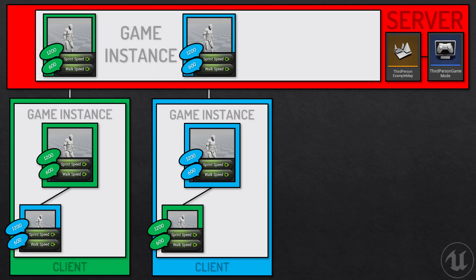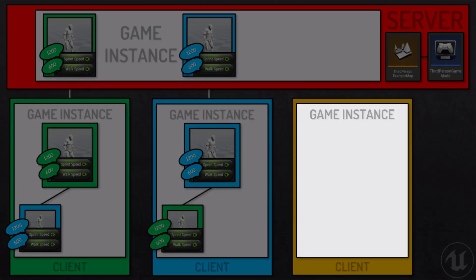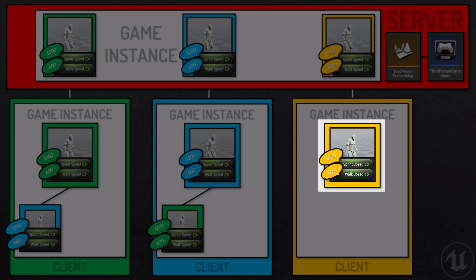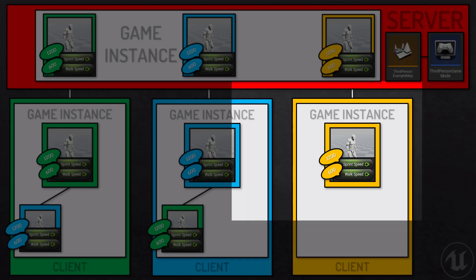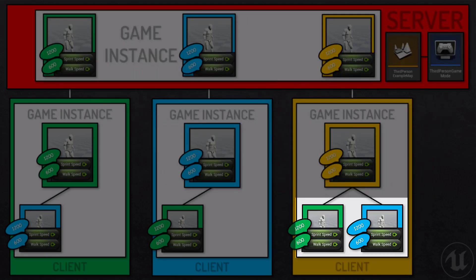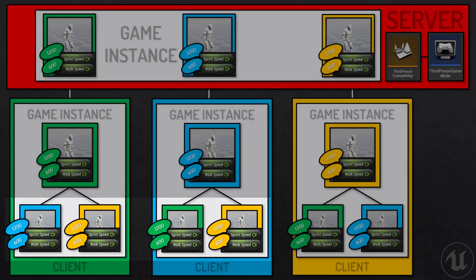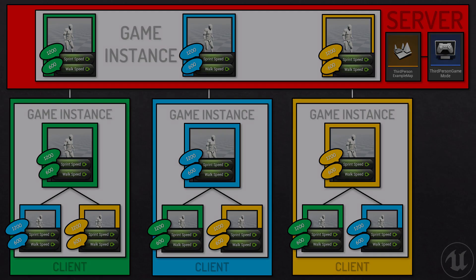Similarly when yellowish orangey launches their game a new world is created for them. They connect to the server, the server spawns a third person character, then yellowish orangey spawns their own version in their own little world. Since the third person character blueprint replicates to all connected clients, the server tells yellowish orangey about Bluey and Greeny, and also tells Greeny and Bluey about yellowish orangey. If you didn't follow, let me know in the comments and I'll try to explain it better.